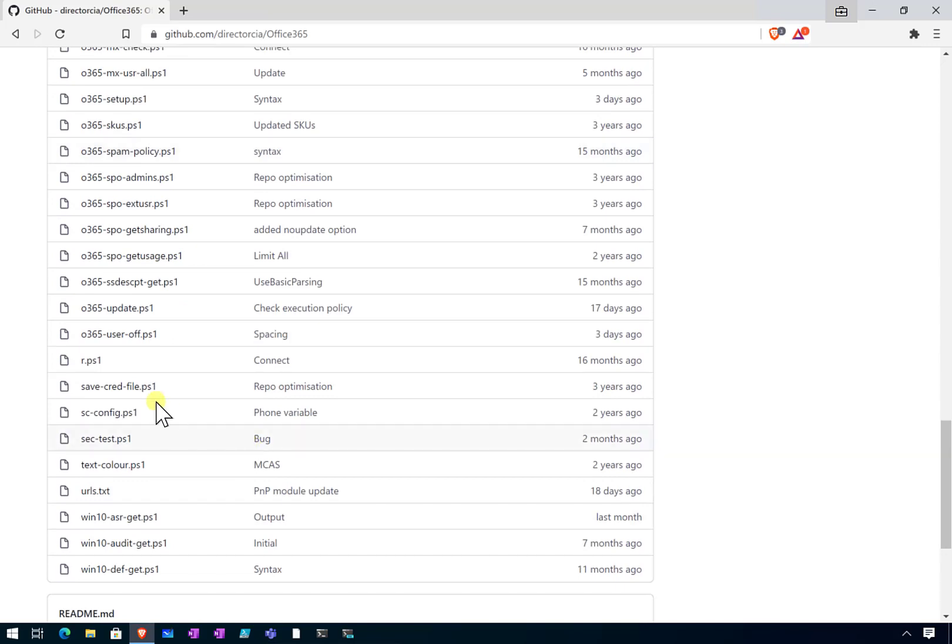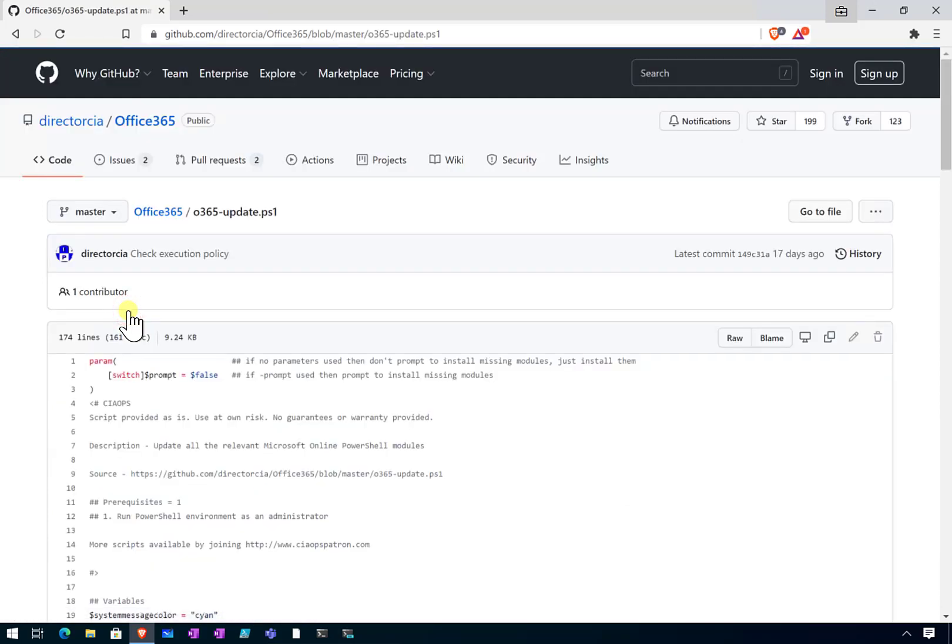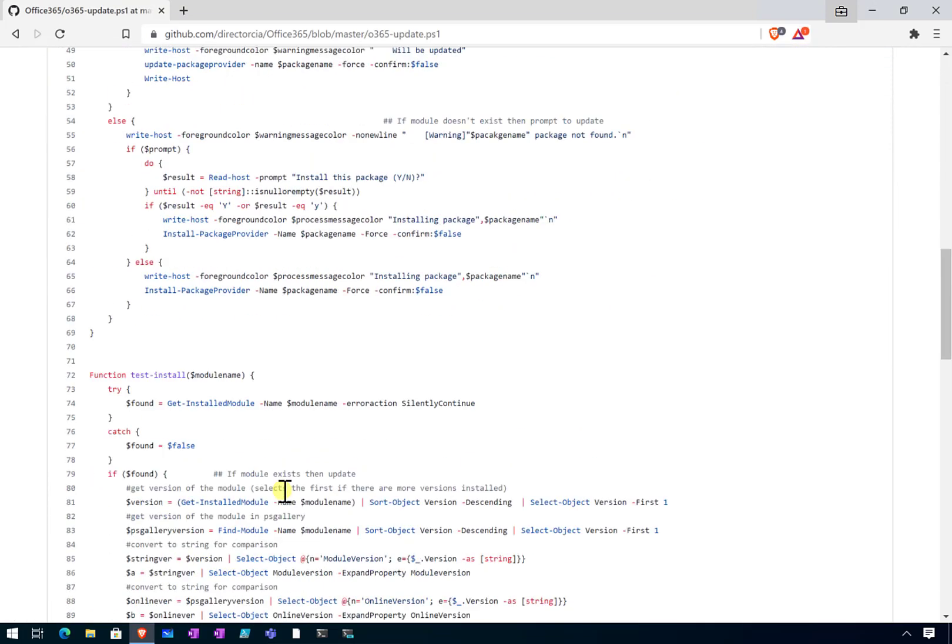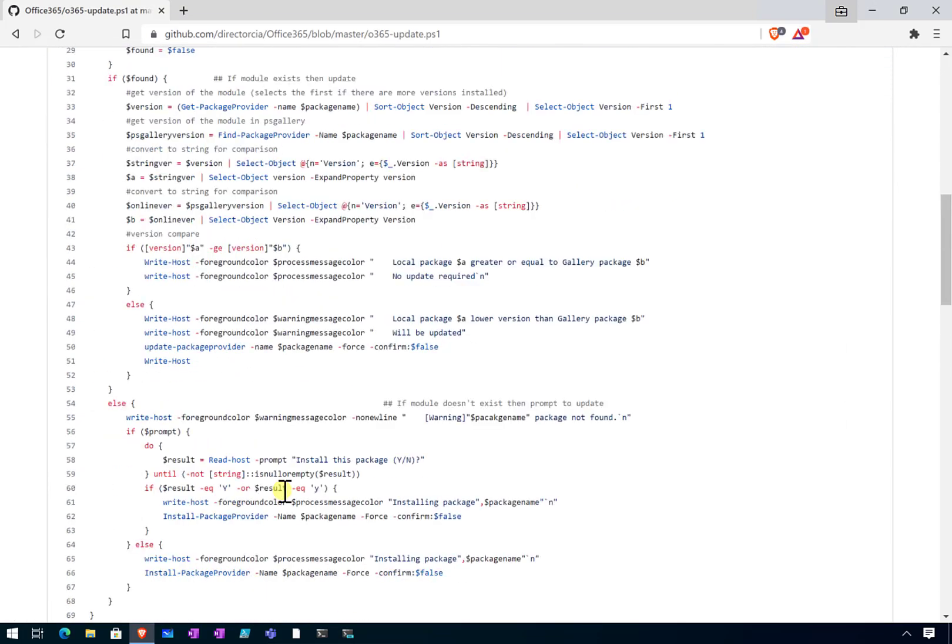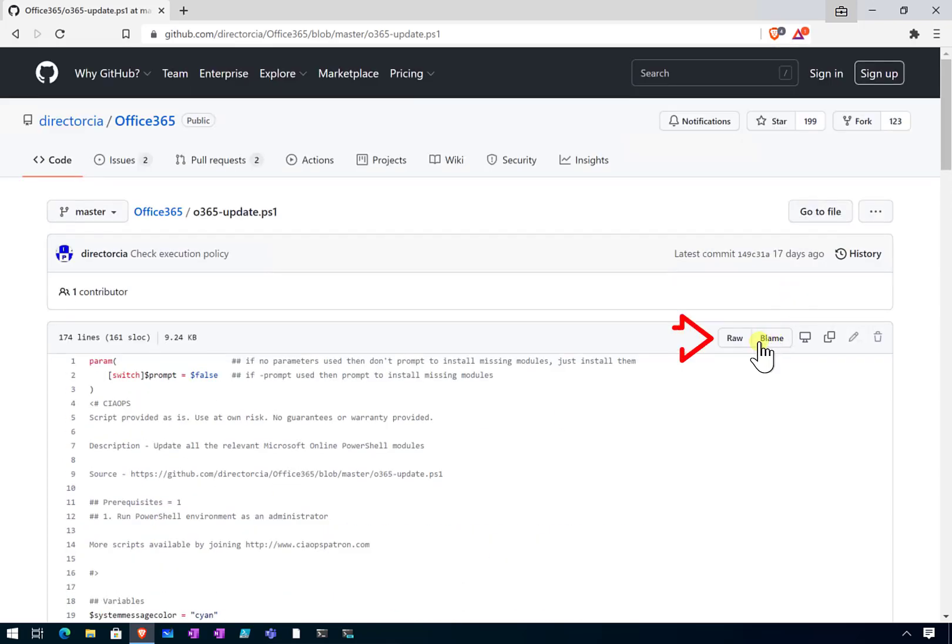If we go in here, you'll see that there is the file there, o365-update.ps1. Select that. You will see a listing of the code behind the script there, so what we'll do is make it easy for us to grab that.